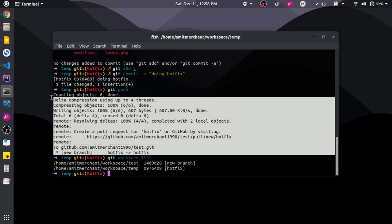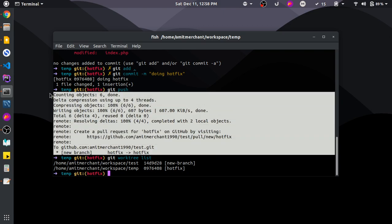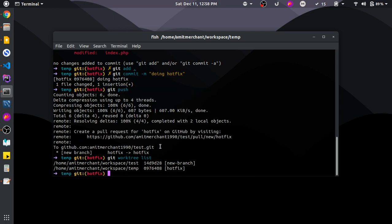Since we have pushed all the changes from the hotfix branch in the temp worktree, we can remove it. For this we use git worktree remove, then give it 'temp' as the argument.